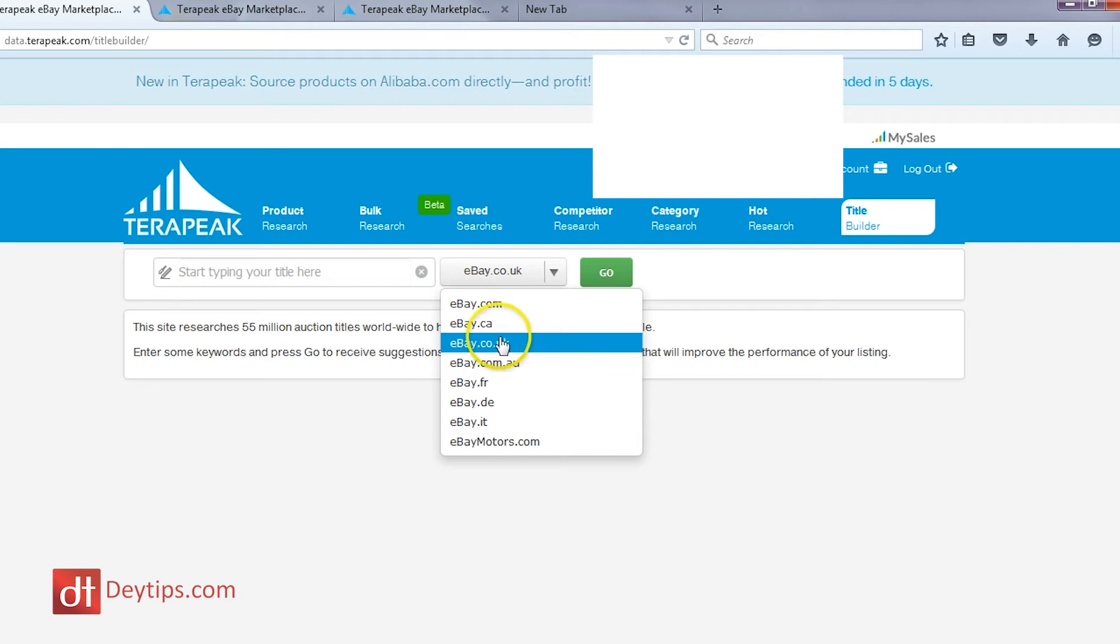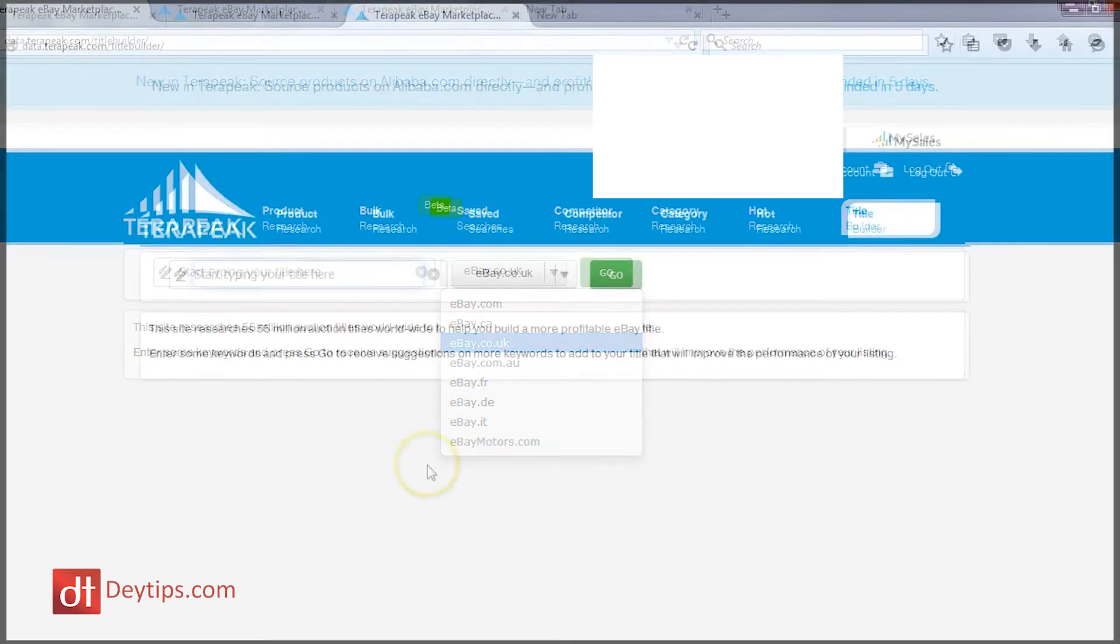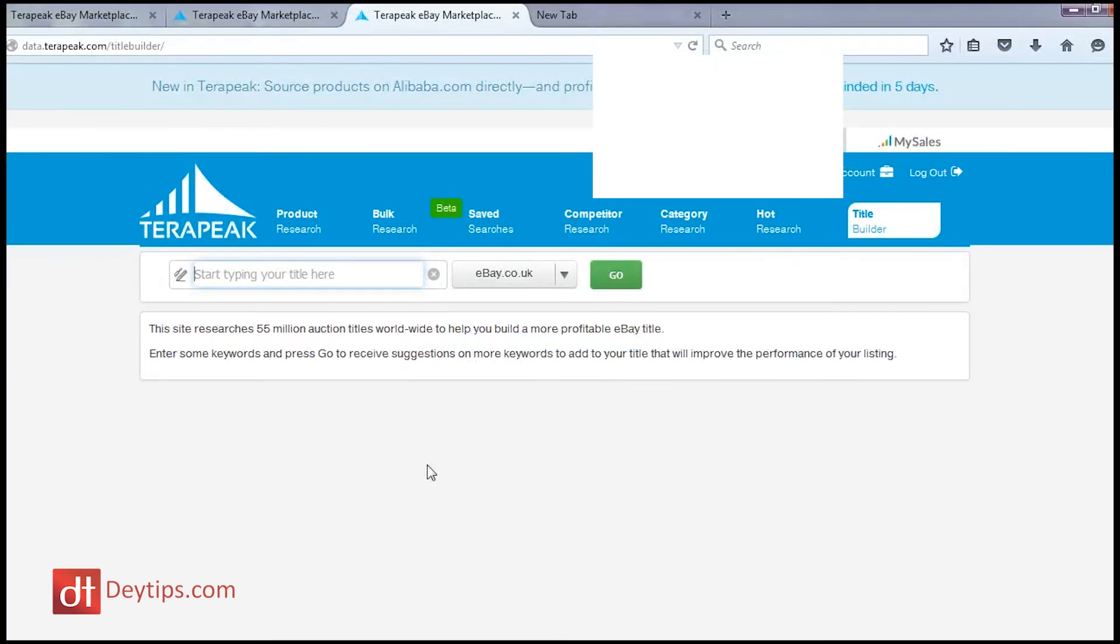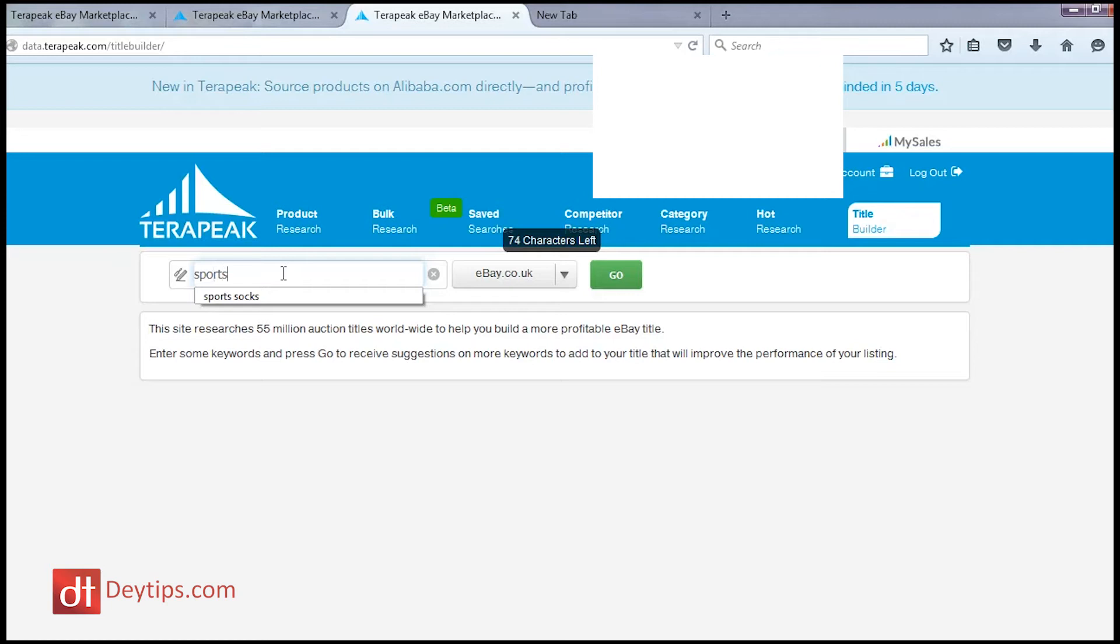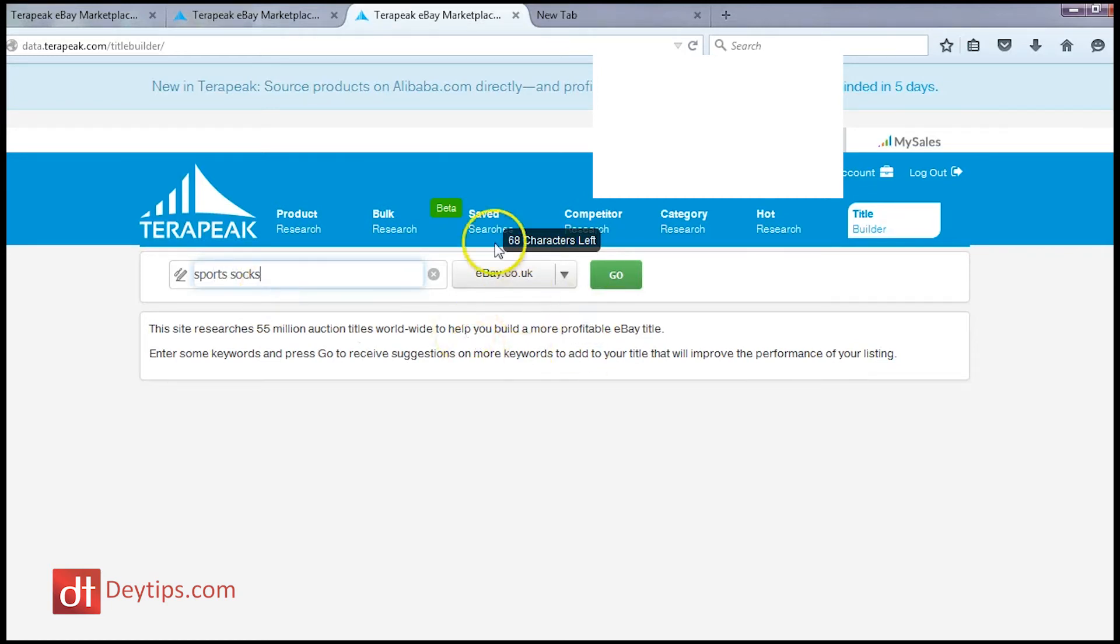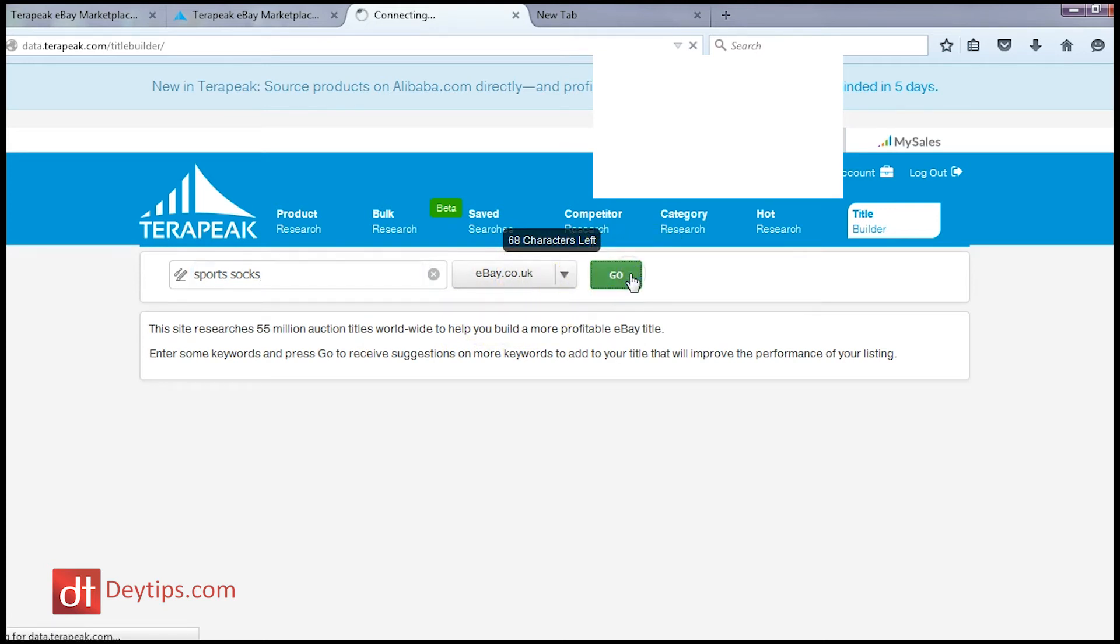So hopefully you can already see how this title builder tool can help you to expand your business. So let's say I'm trying to sell sports socks, so I can use the title builder and type sports socks inside here and let's say I'm going after the UK market, so I can leave it as ebay.co.uk and click go.